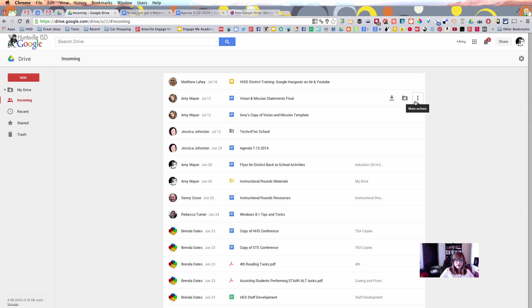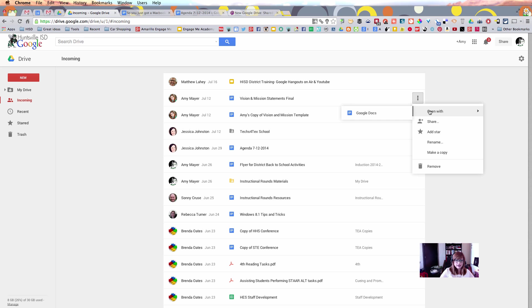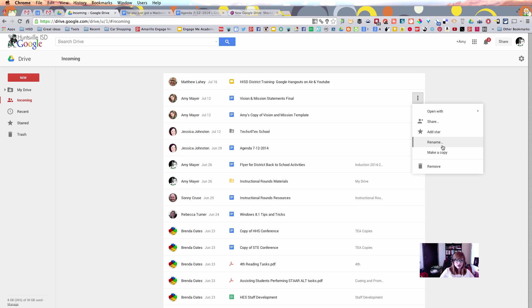Alice also points out to us that we can see these three dots when we hover over one of these Incoming files, and this gives us the option to, for example, let's say we had a Word doc in here, and we want to open it with Google Docs, this would make a copy of the file and turn it into a Google Doc if we did that. We can also, if we have permission, share with others or add a star, rename it, make a copy, or take it out of Incoming.